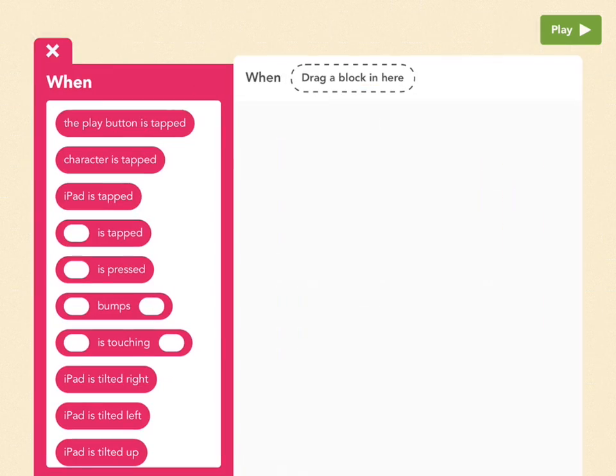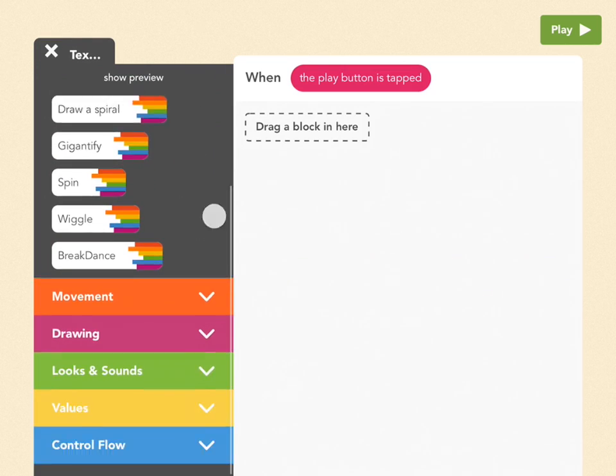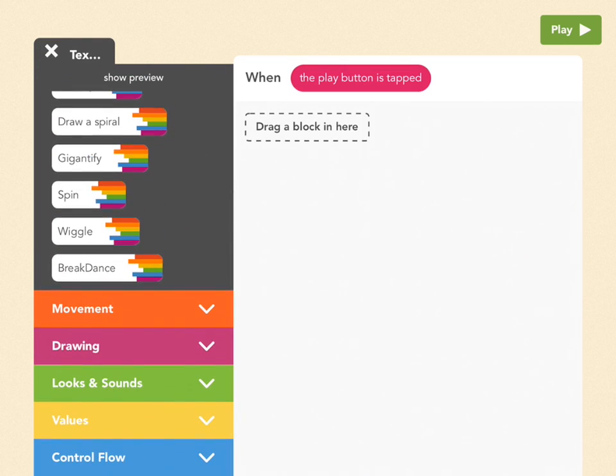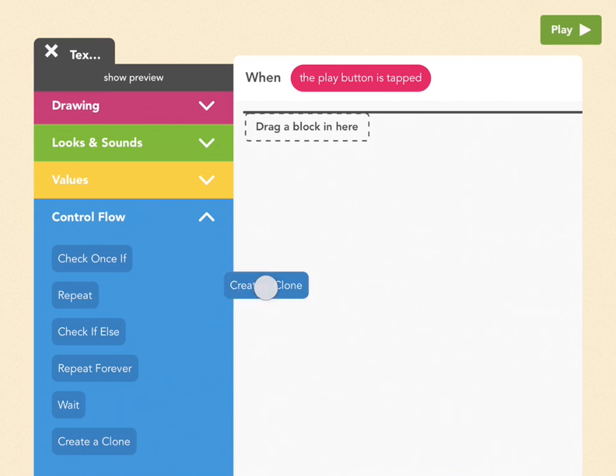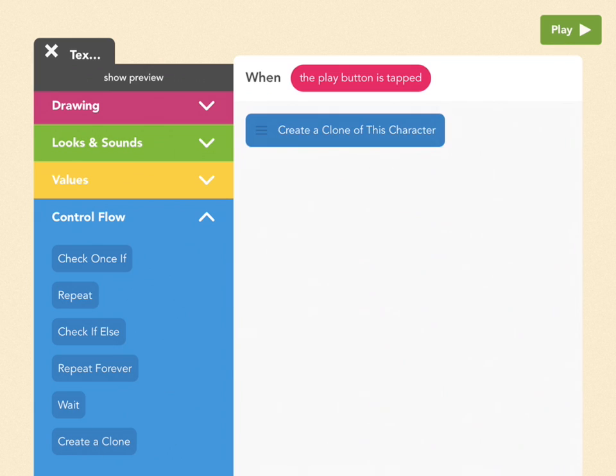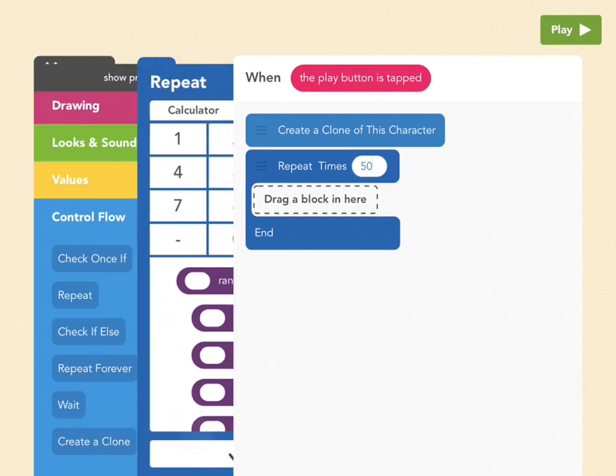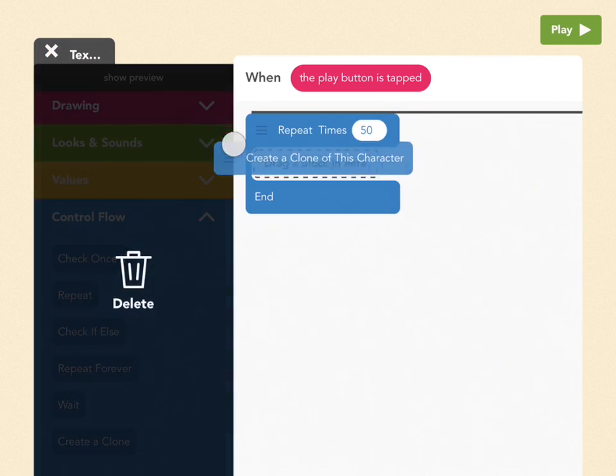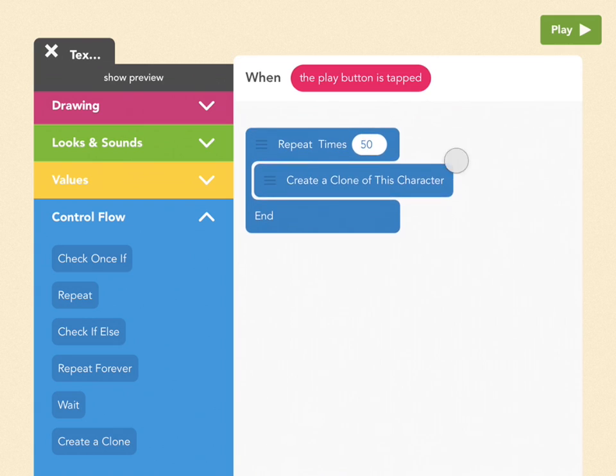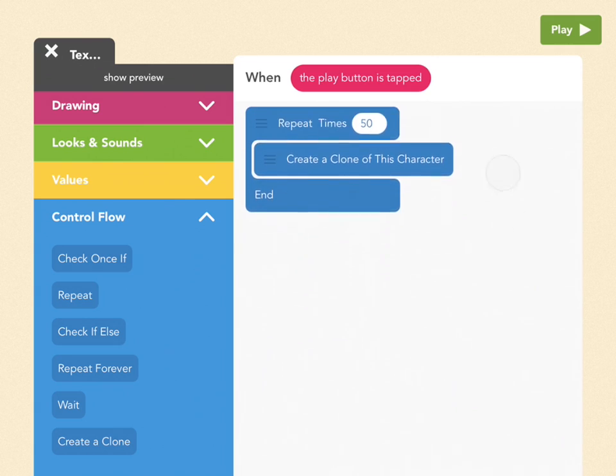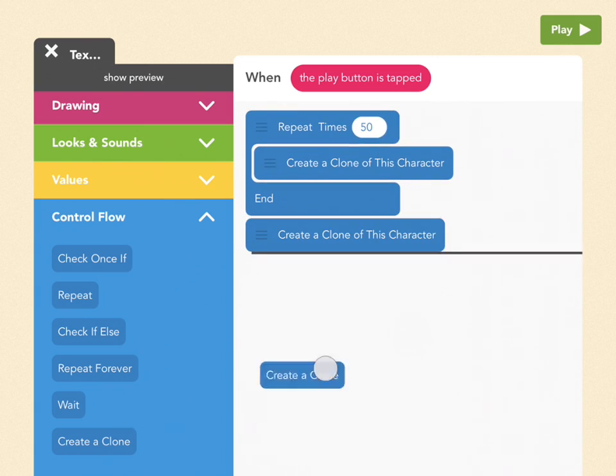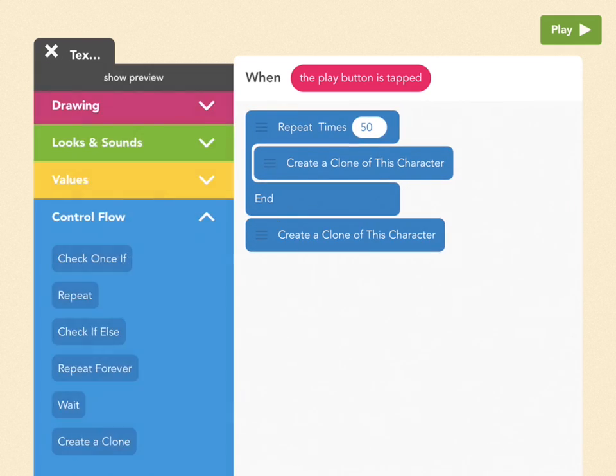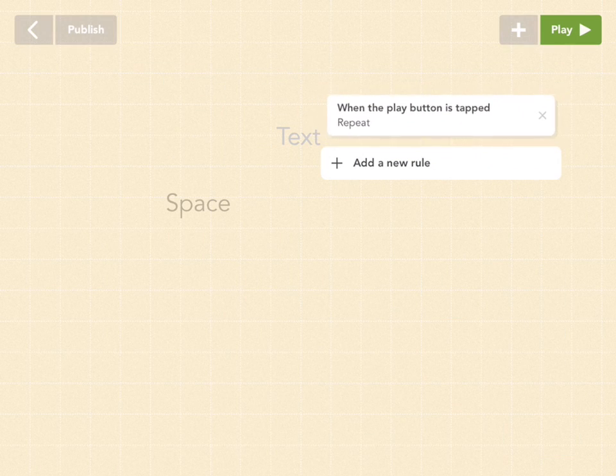Add a new rule. And for the first rule, I want to create 50 clones. So pick when the play button is tapped, and to create clones, you go down to the blue control flow tab and drag out a create clone. And to create 50 clones, we're going to have to use a repeat block. So pull that out too and let's make it 50. And then drag this block inside. And now this block will run 50 times, instead of us having to pull out 50 create a clone blocks. Cool.